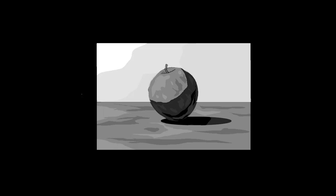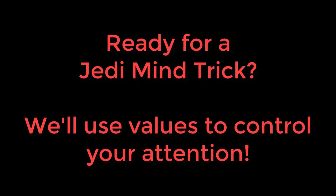You can add details like this that don't destroy the overall value structure of your picture. So that's an important thing. Next, this will be kind of fun. Would you like to see a mind trick? We're going to use values to control your attention.